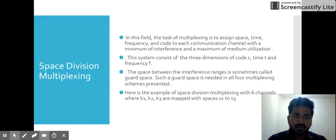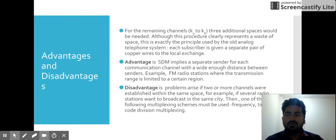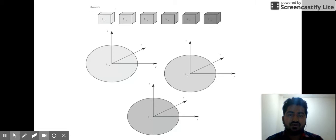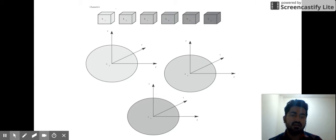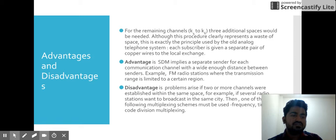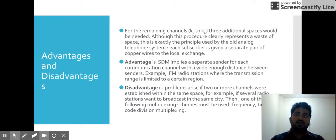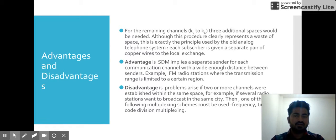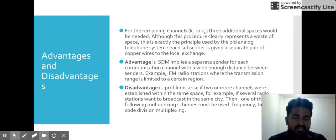The remaining channels K4, K5, and K6 also need spaces assigned — code, time, and frequency — so they can communicate and be active. This is the same technique used in old analog telephone systems, where every channel — meaning one receiver and one sender — is connected through a copper wire so they can communicate. The same principle is used in SDM, where every separate sender and receiver has their own space.